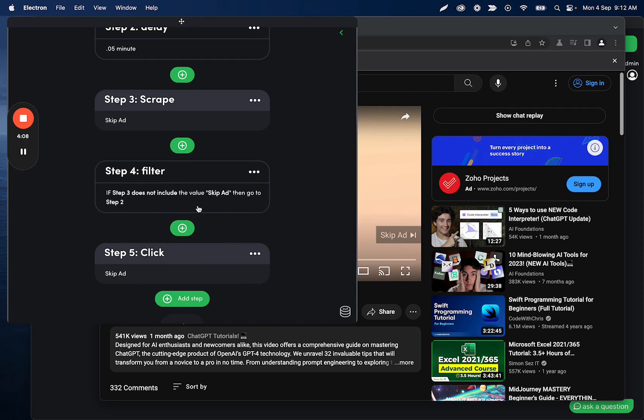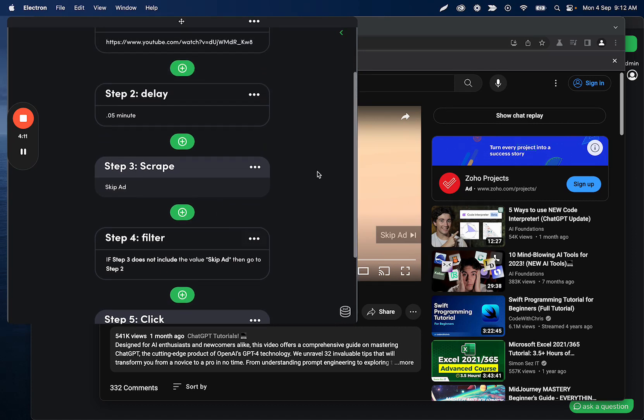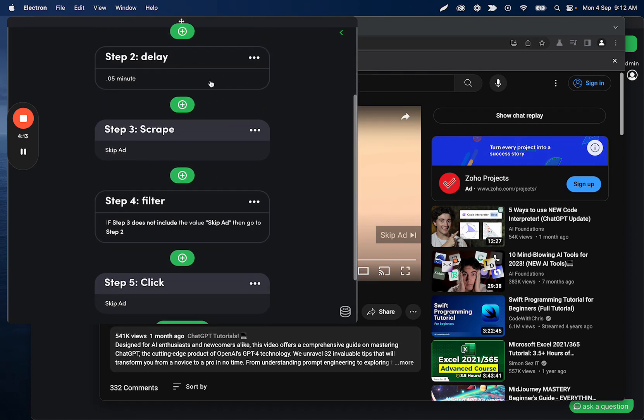And then if it does need to be clicked, it'll click it. If it does not, it's going to go back to the top, wait another five seconds, check again, and it'll continue repeating that loop.